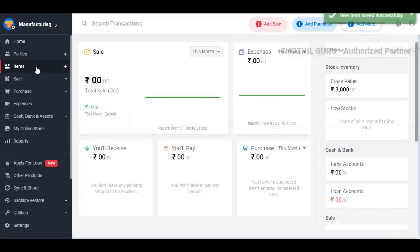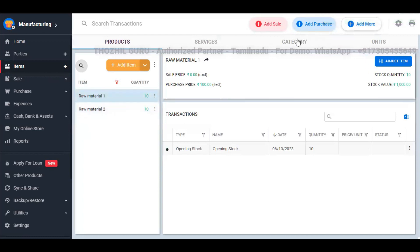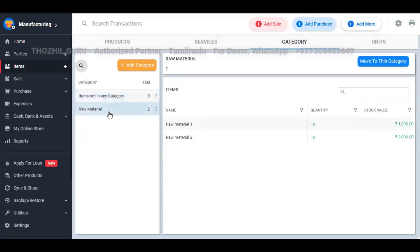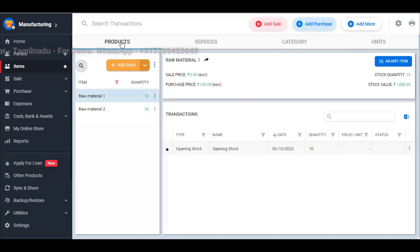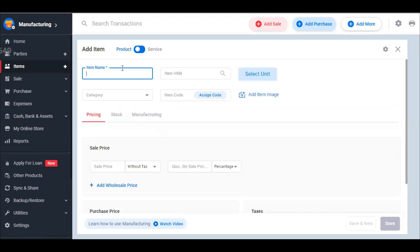If you look at items, you can display raw material 1 and raw material 2. For categories, you can display raw material 2 under the raw material category. Now you can explore the items. Now I'm going to add a final product.